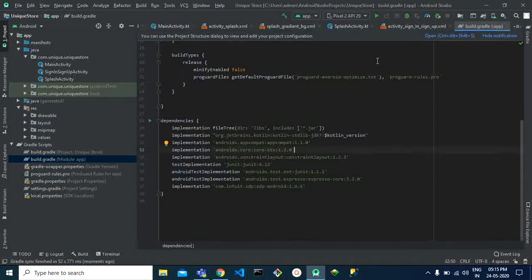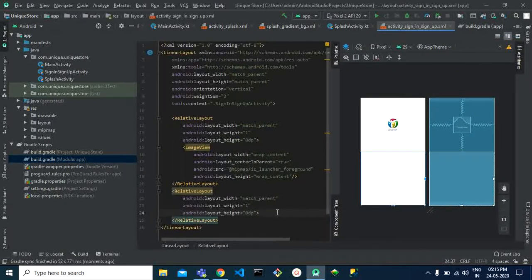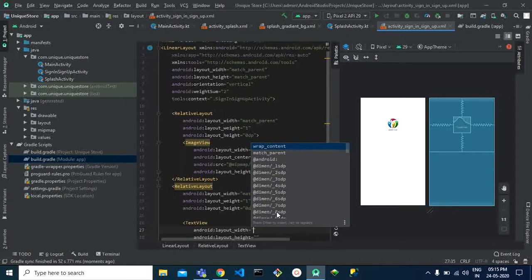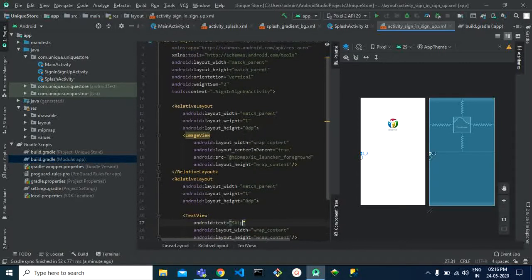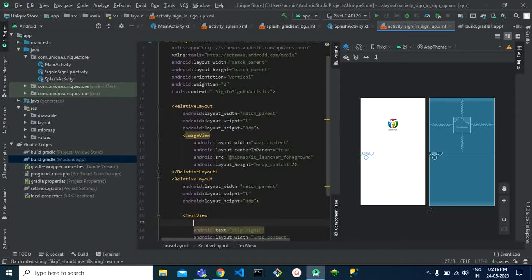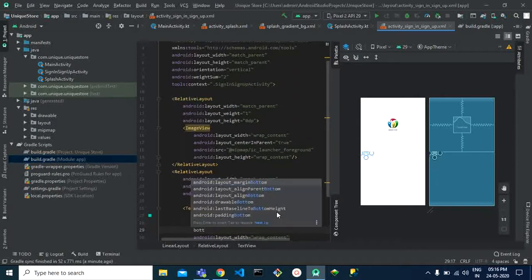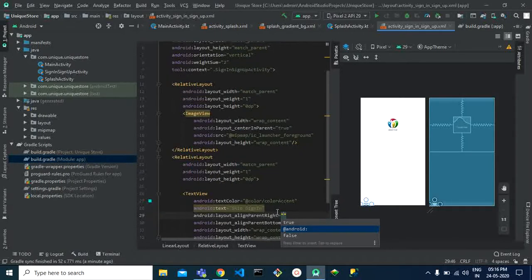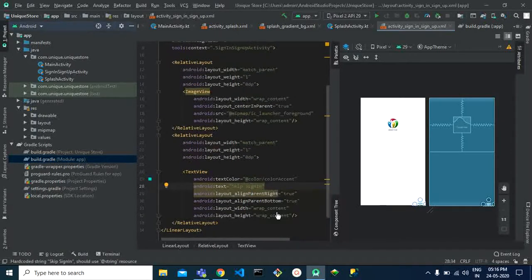Our project has been synced. Now go back to your sign-in activity. First, I'm going to use a text view for skipping — most ecommerce applications don't force users to sign in or sign up; they allow users to browse freely. We set the text to 'Skip Sign In', align it to parent bottom and parent right, and give it some padding.